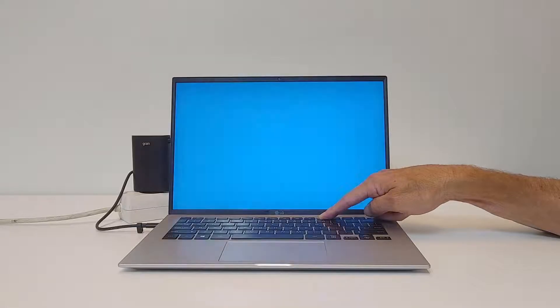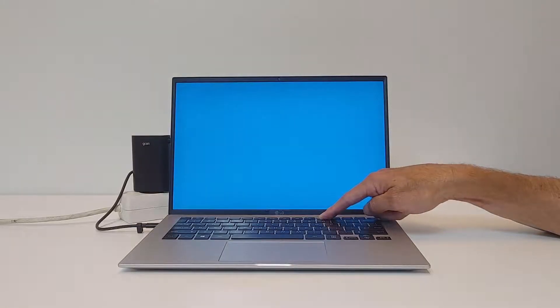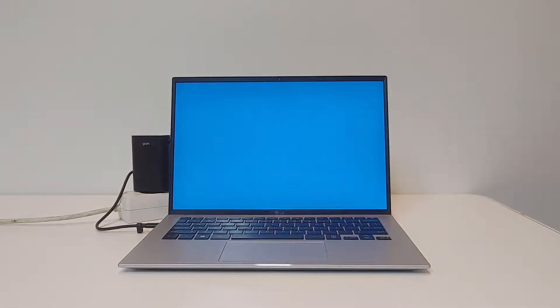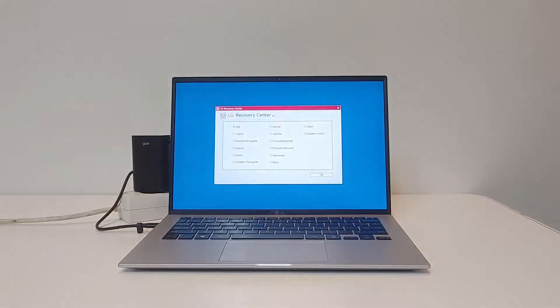When the blue screen is shown, you can release the F11 function key.